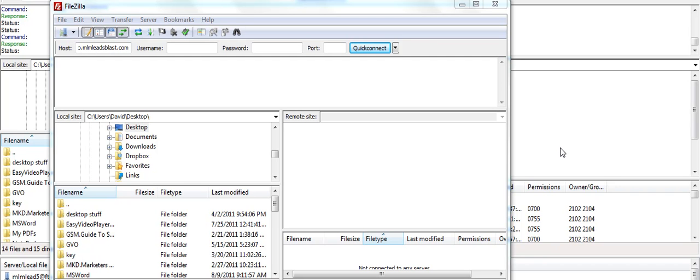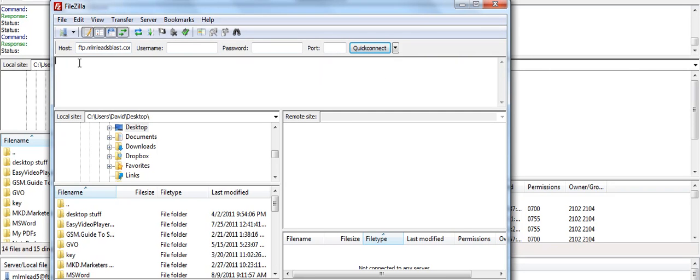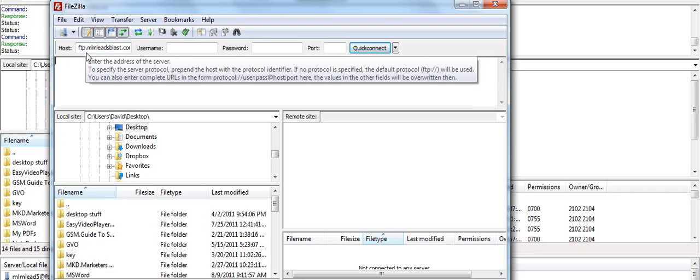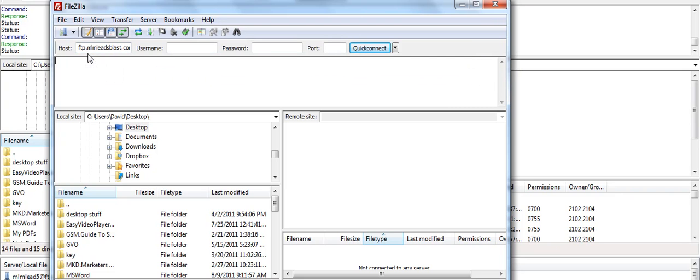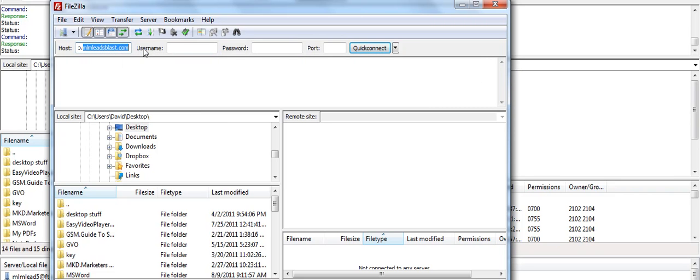We're going to get that squeeze page live on the domain. We go to FileZilla. This is your FTP account and we go over here where it says hostname and you can see I have typed FTP dot and then whatever your domain name is. Here we have mlmleadsblast.com. You put in your username that's generated from your domain host. You put in your password and you can see before you connect that there's nothing on the right hand side.